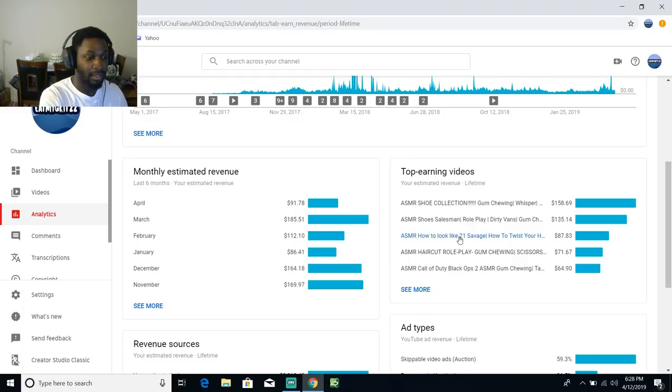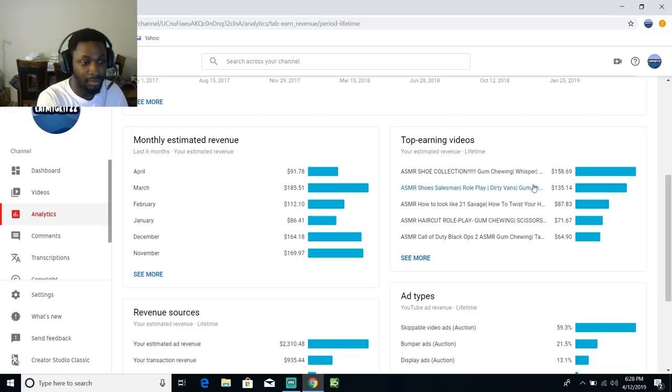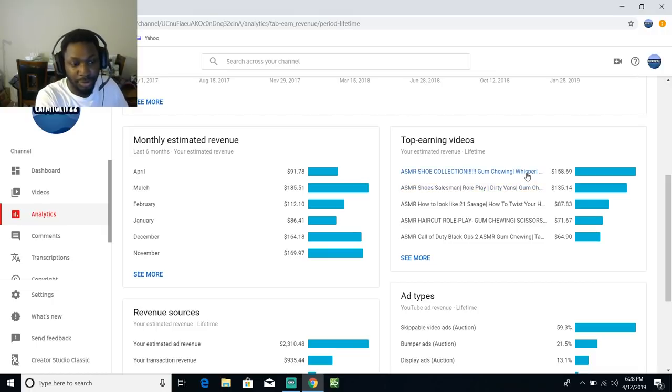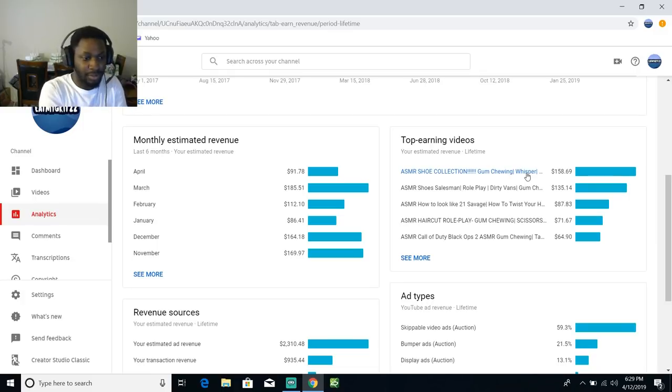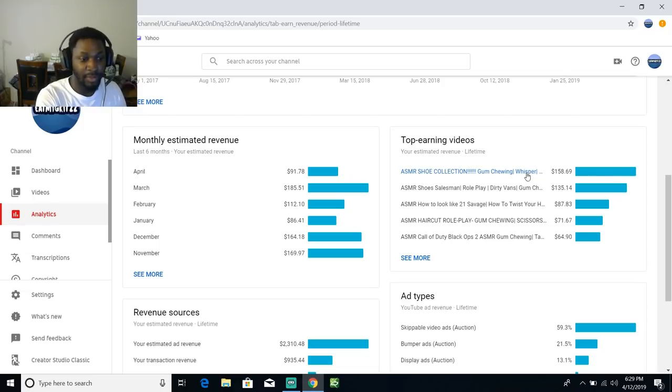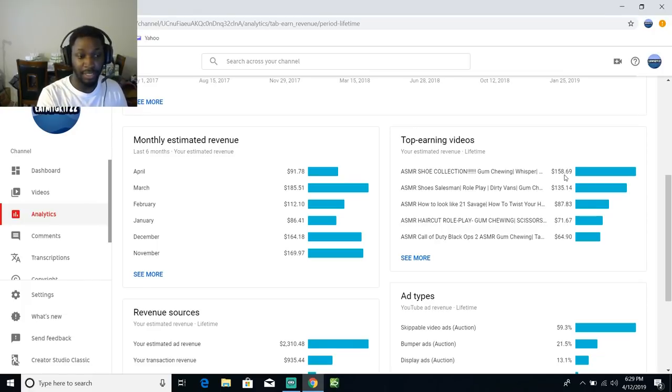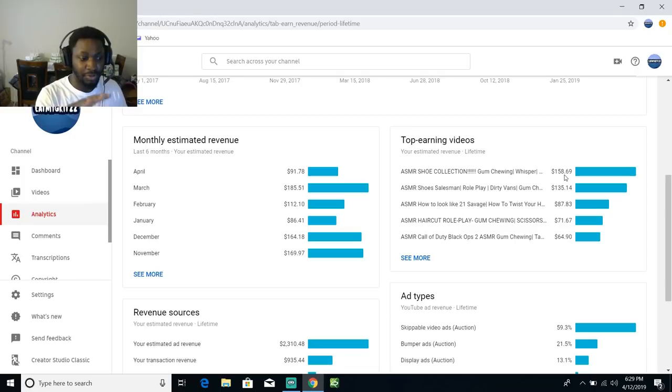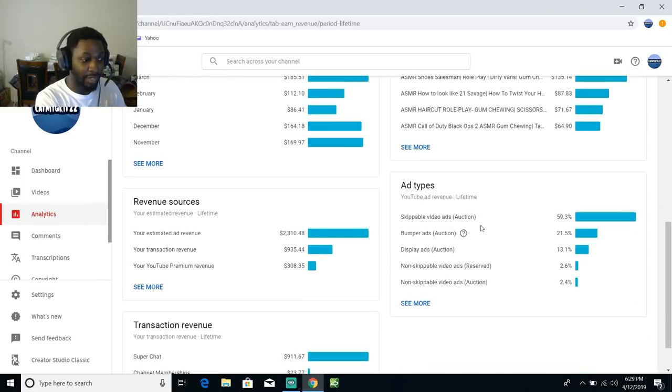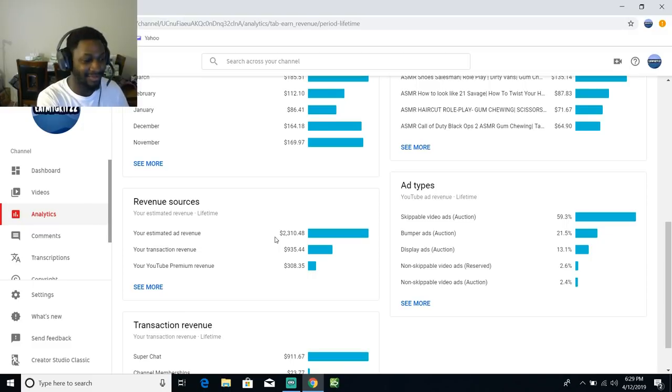We're going to look at some of my top earning videos, which is basically y'all know the shoe video. This video came out July 2017, so it's basically been almost two years. The shoe collection video, I've only made $158 off of that video. But I haven't gotten all $158.69, YouTube took their cut out of it.